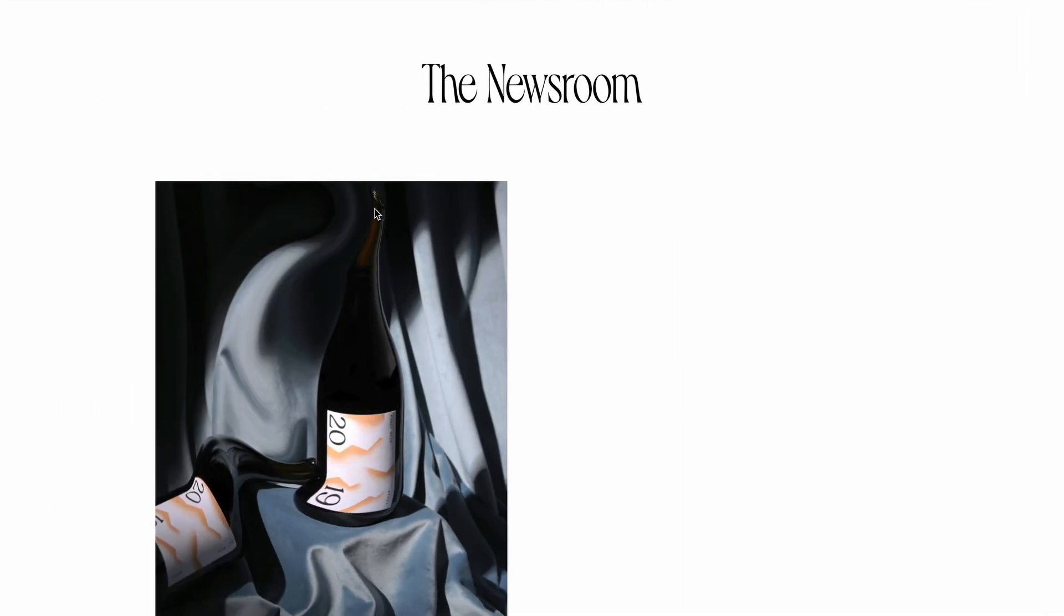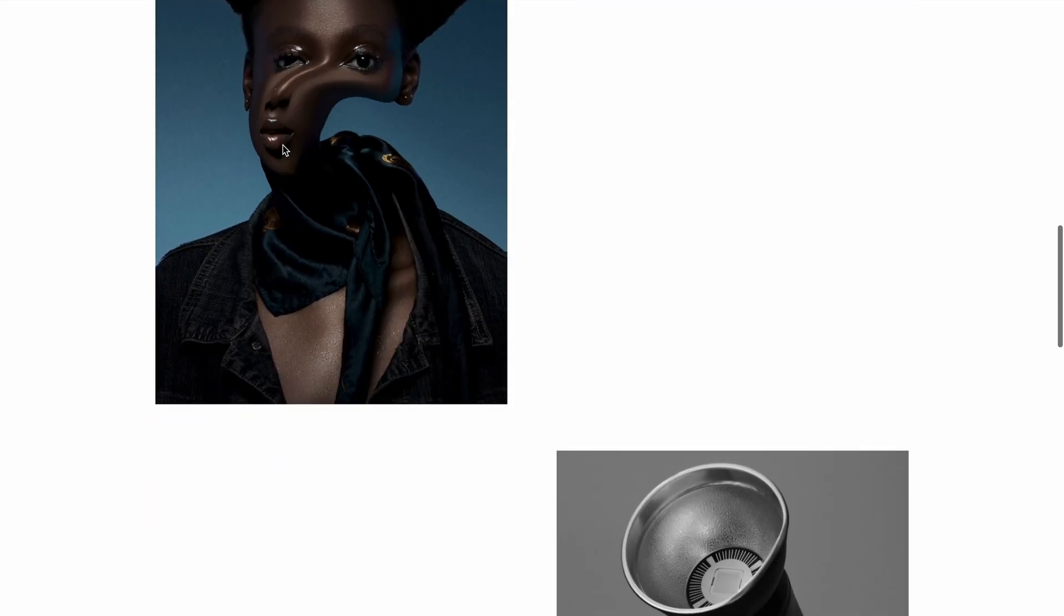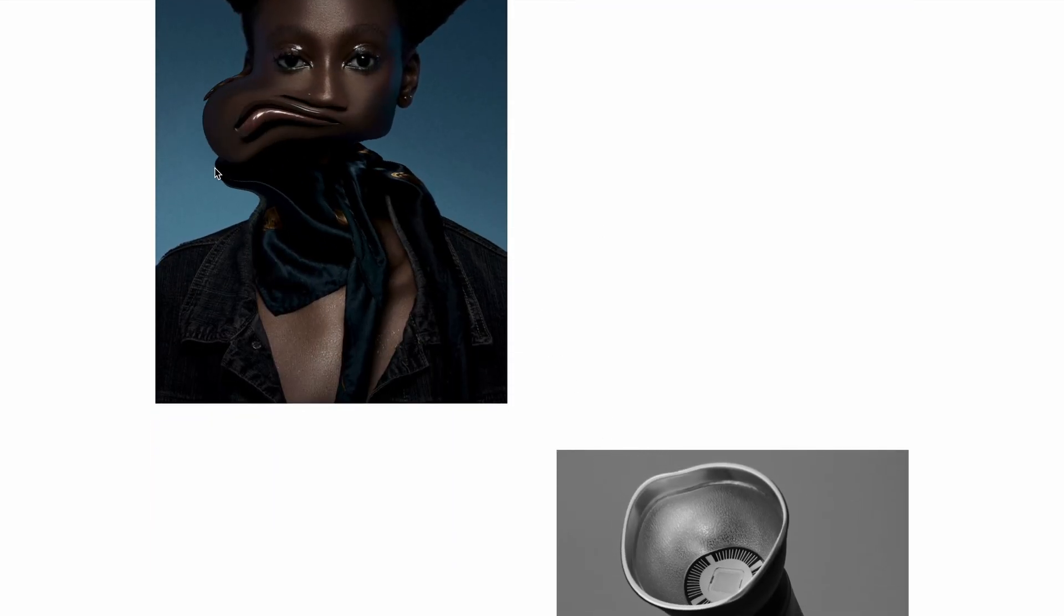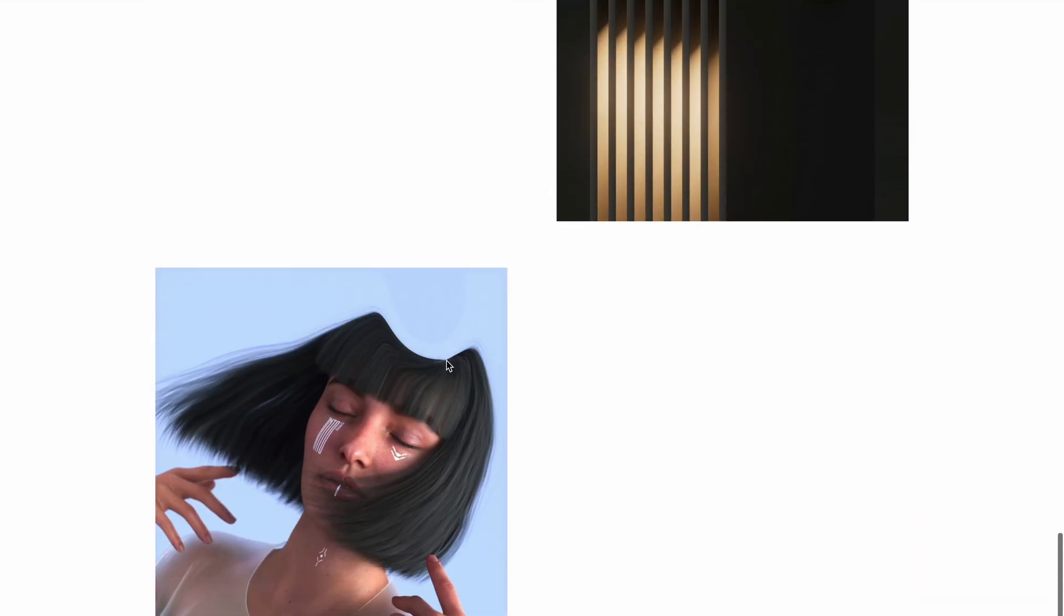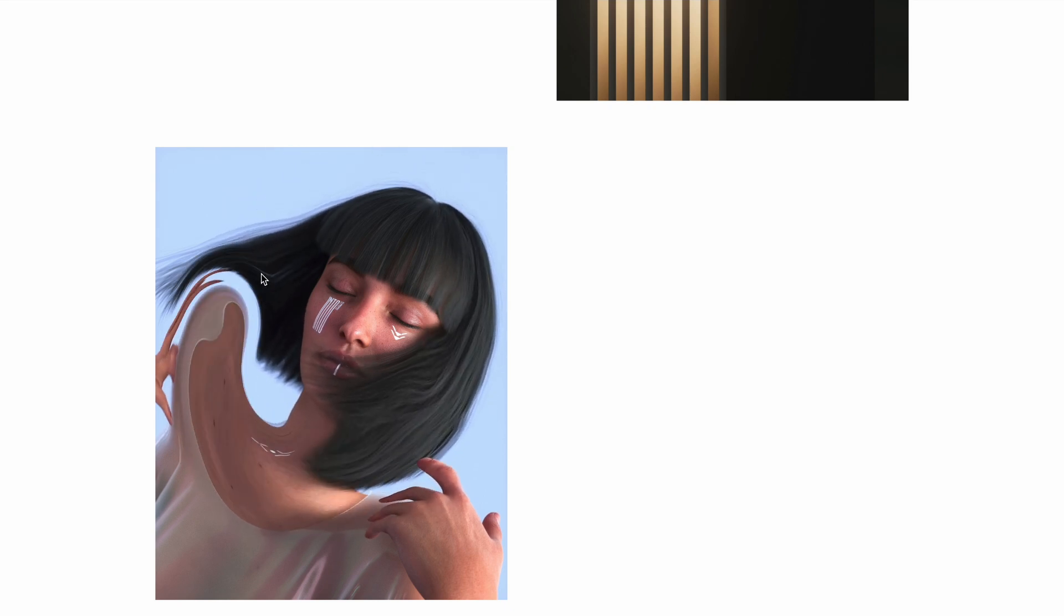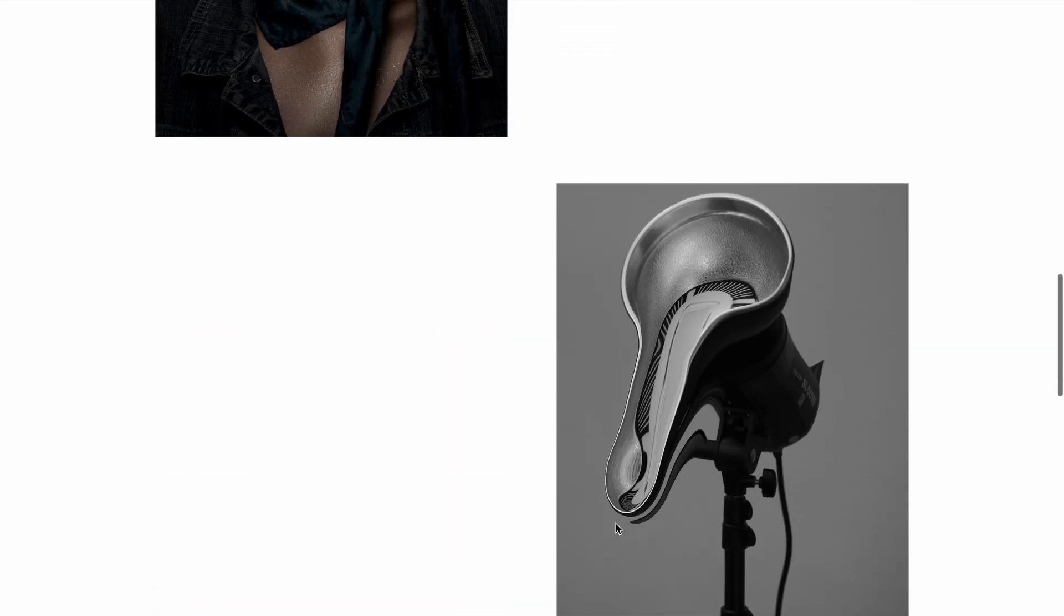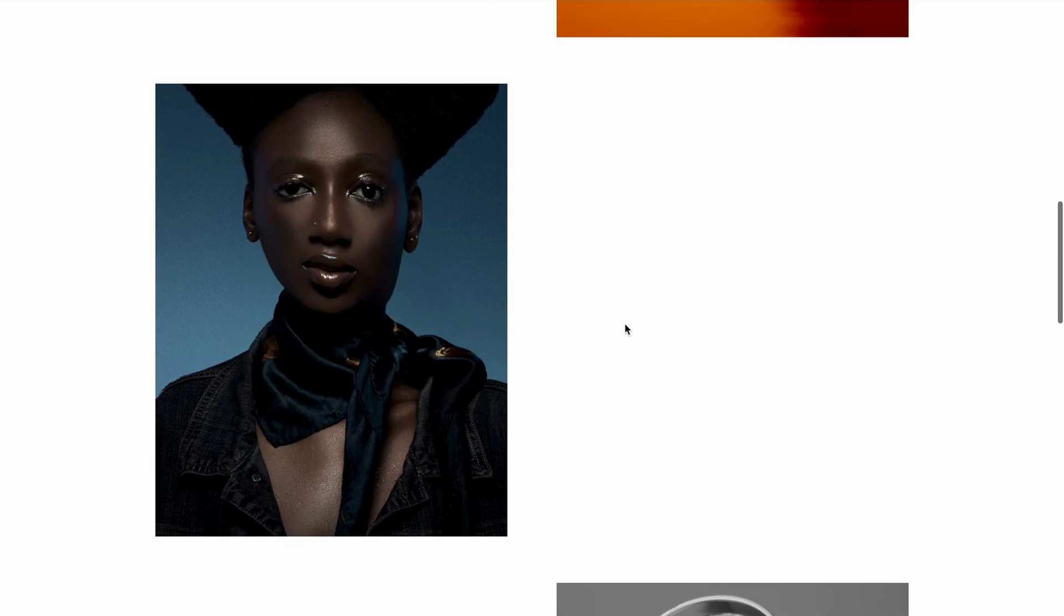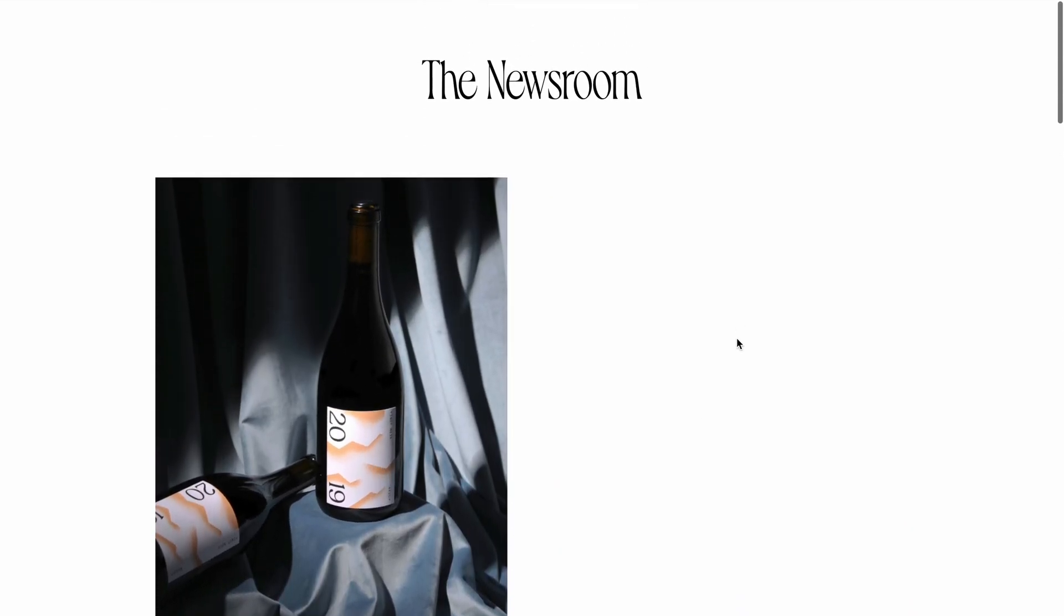And that's it. We've just created a liquid distortion effect using WebGL shaders and the OGL library. I hope you found this tutorial helpful, especially if you're just starting to explore the world of shaders like I am. It might take some time to fully grasp how these concepts work together, but once we do, I think the possibilities are endless for adding unique interactive effects to your projects. See you in the next video.